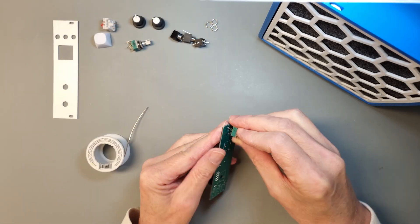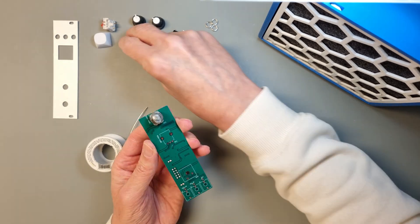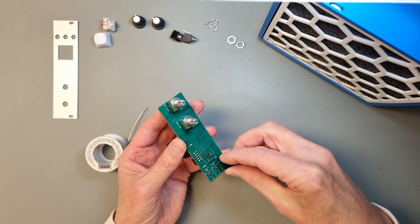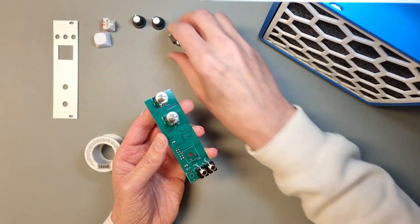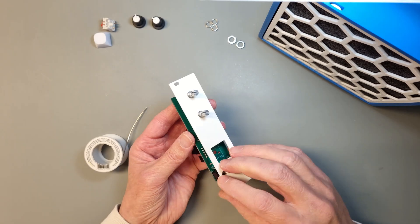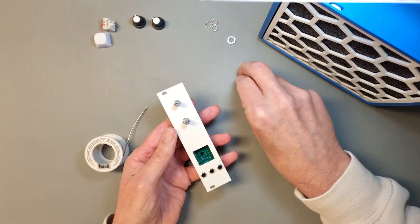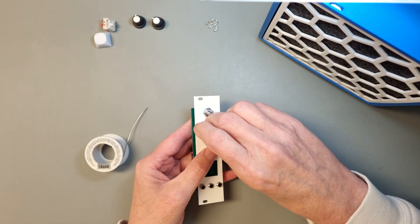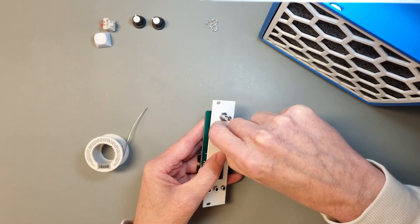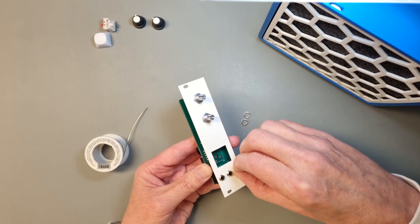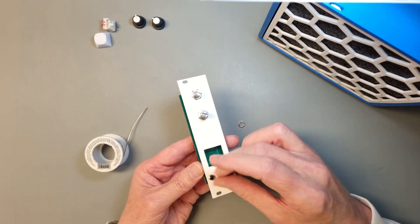With the component side completed, we move on to the top side of the PCB where all the pots, jacks and switches are located. Here I have a great help of the 3D printed panel to hold the pots and jacks in place while I'm soldering them to the PCB.